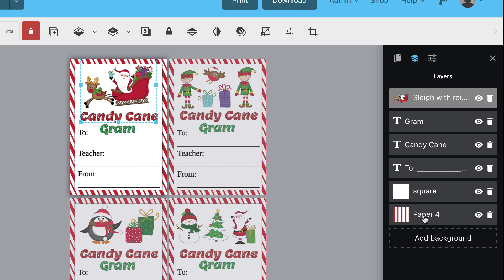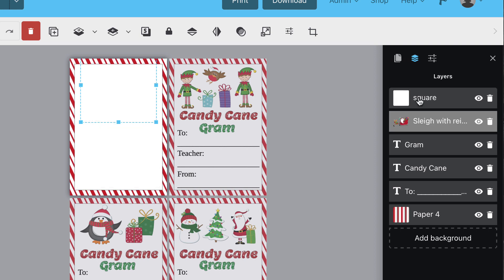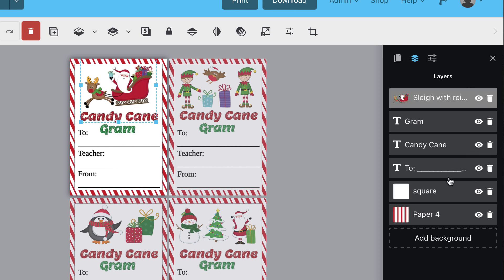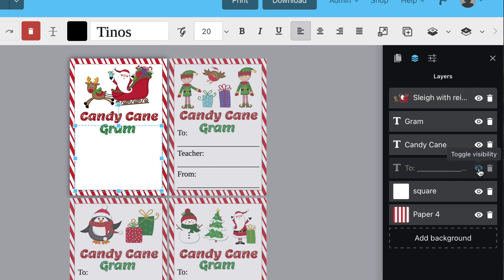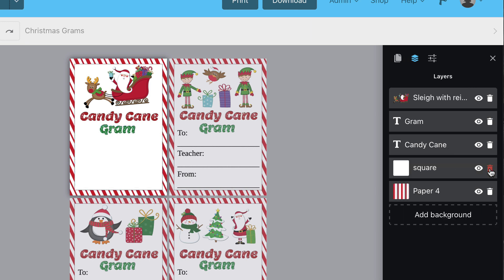In this Candygram template, you're able to see the effect it has on the overall view of the design when you move, hide, or delete a layer. If you'd like to temporarily hide a layer, simply click the visibility icon. To delete a layer, click the trashcan icon.